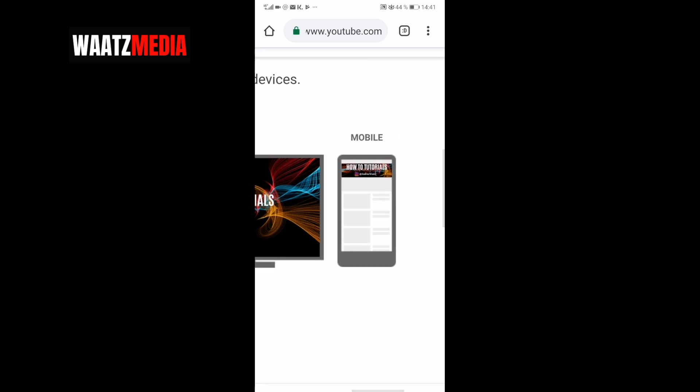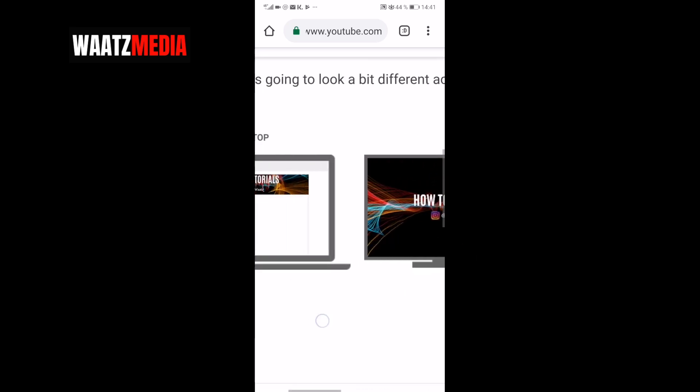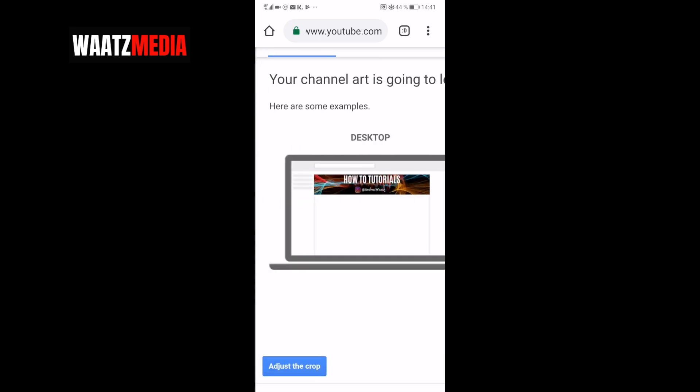You can adjust this. Just go and click on this one. Adjust the crop.